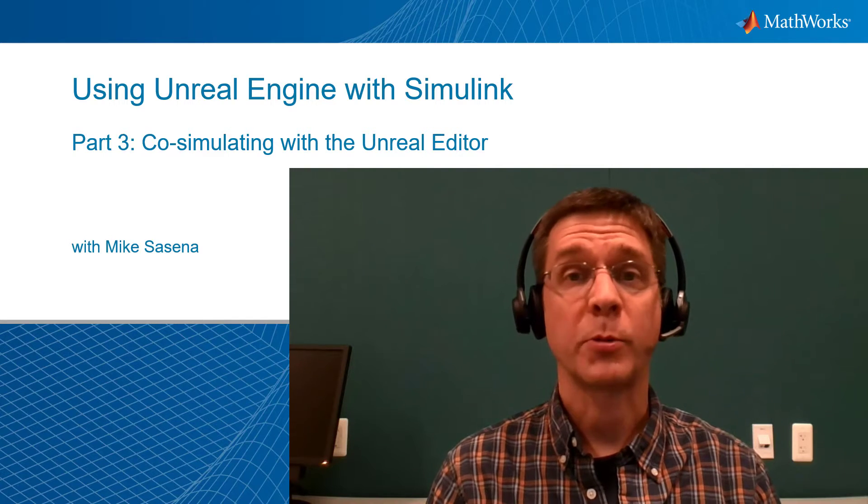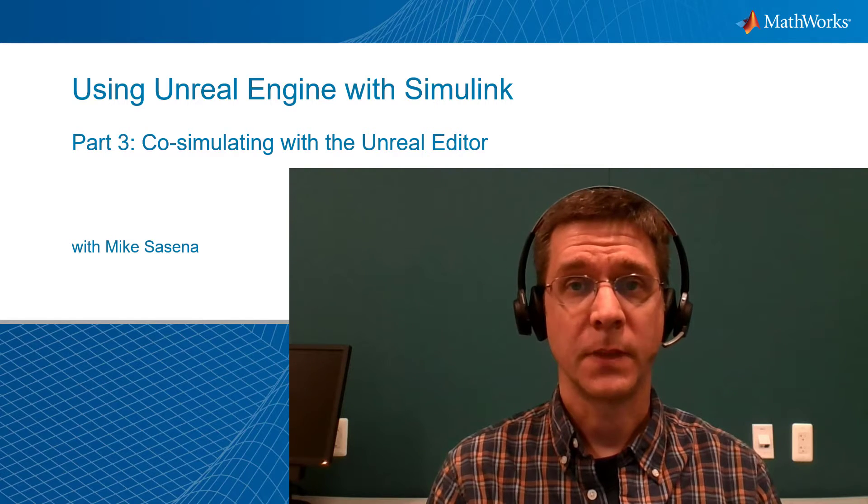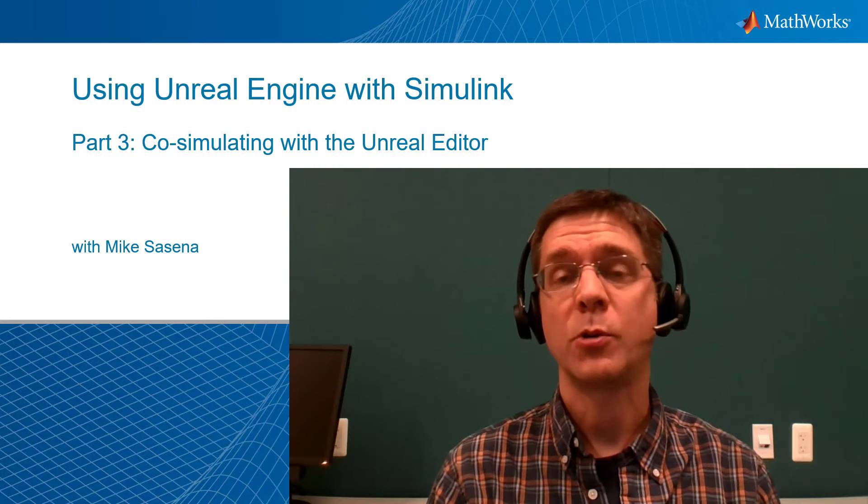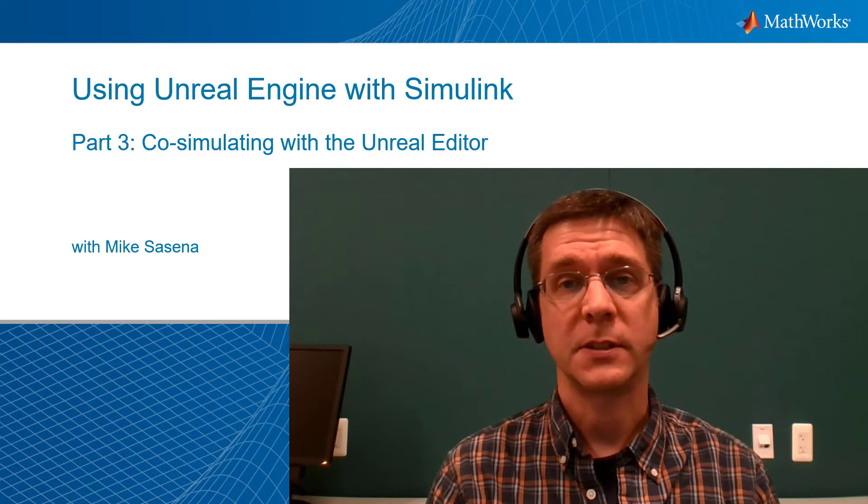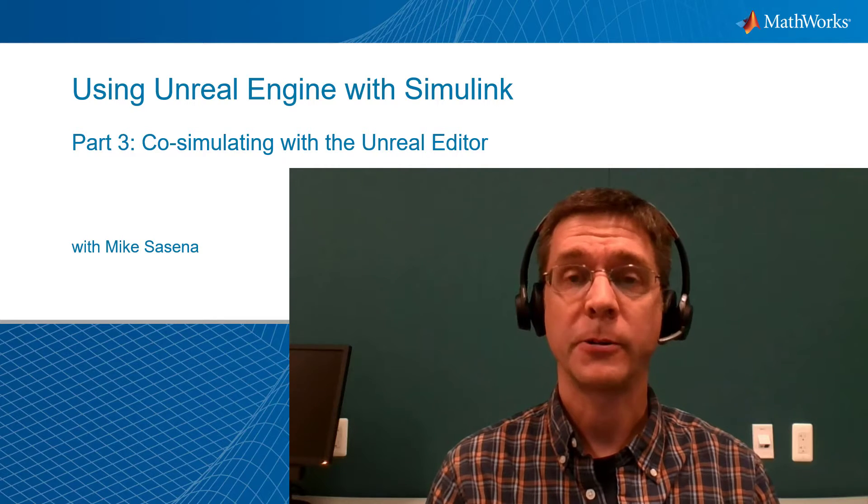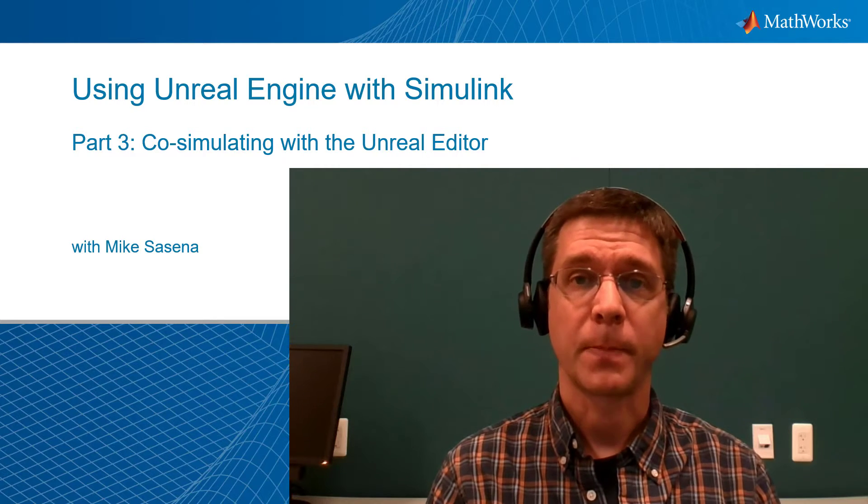In the last video, we installed the support package to work with custom scenes. In this video, I'll show you how to co-simulate custom scenes with the Unreal Editor in Simulink.